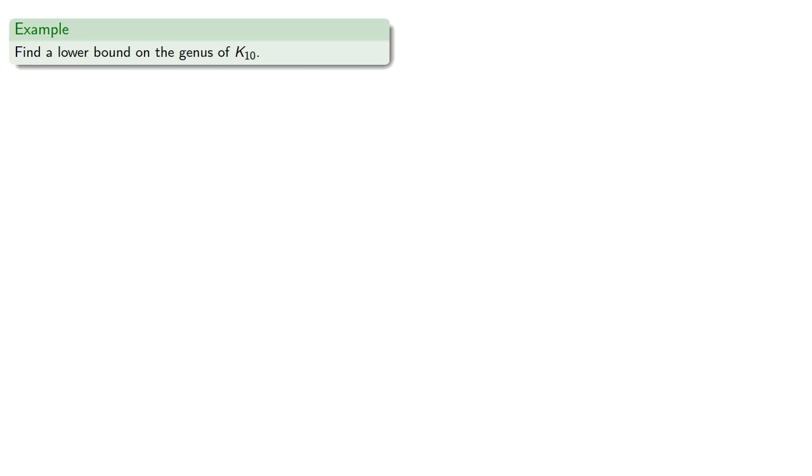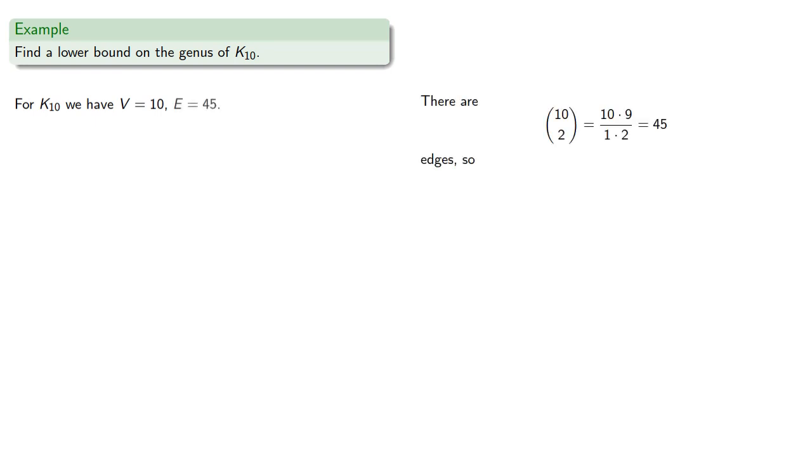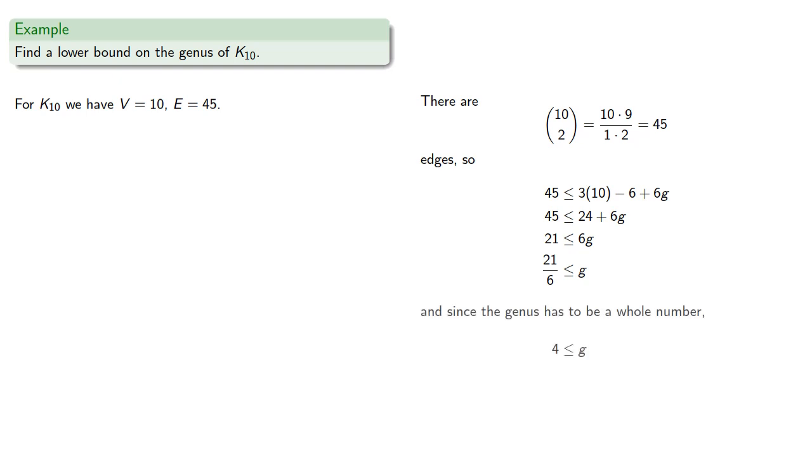For K10, for example, we have 10 vertices and 10 choose 2 equals 45 edges. We can substitute these into our formula and find. Since the genus has to be a whole number, we know that the lower bound on the genus of K10 is 4.